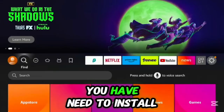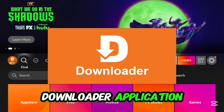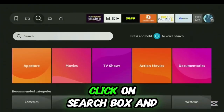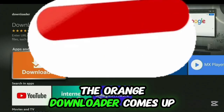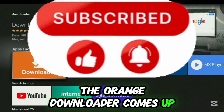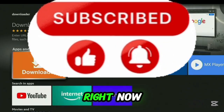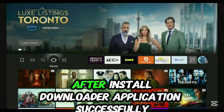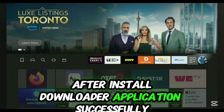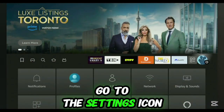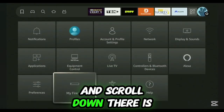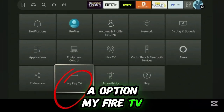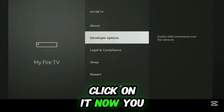First of all, you need to install the Downloader application. Click on the search box and type Downloader. Select the app with the orange icon called Downloader, click on it, and install it. After Downloader is installed, go to the Settings icon in the right corner and scroll down — there is an option called Fire TV.